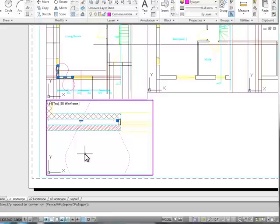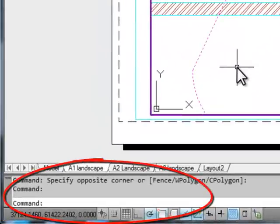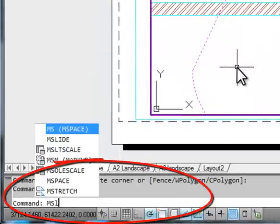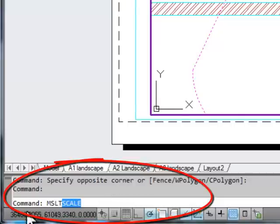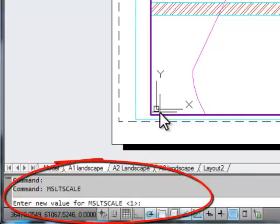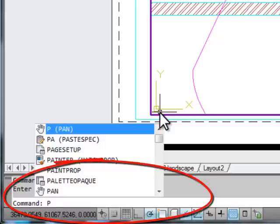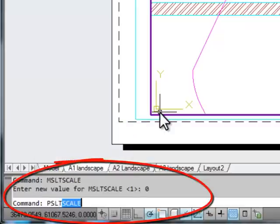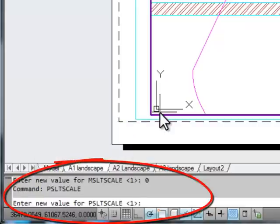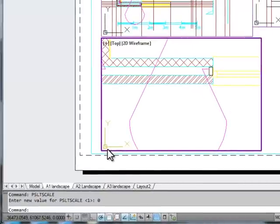You'll only need to do it once when you're in the drawing. So if we do it now, we go MSLT, and you can see how it's automatically coming up with MSLT scale. Enter to confirm that, and we'll make that 0. Now we'll do the same with paper space: PSLT scale, paper space LT, line type scale, 0. And nothing appears to have changed.